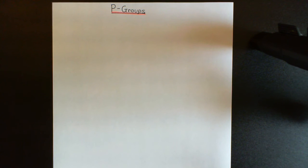Welcome to this next video in the playlist on group theory. In this video, what we're going to study is P-groups.